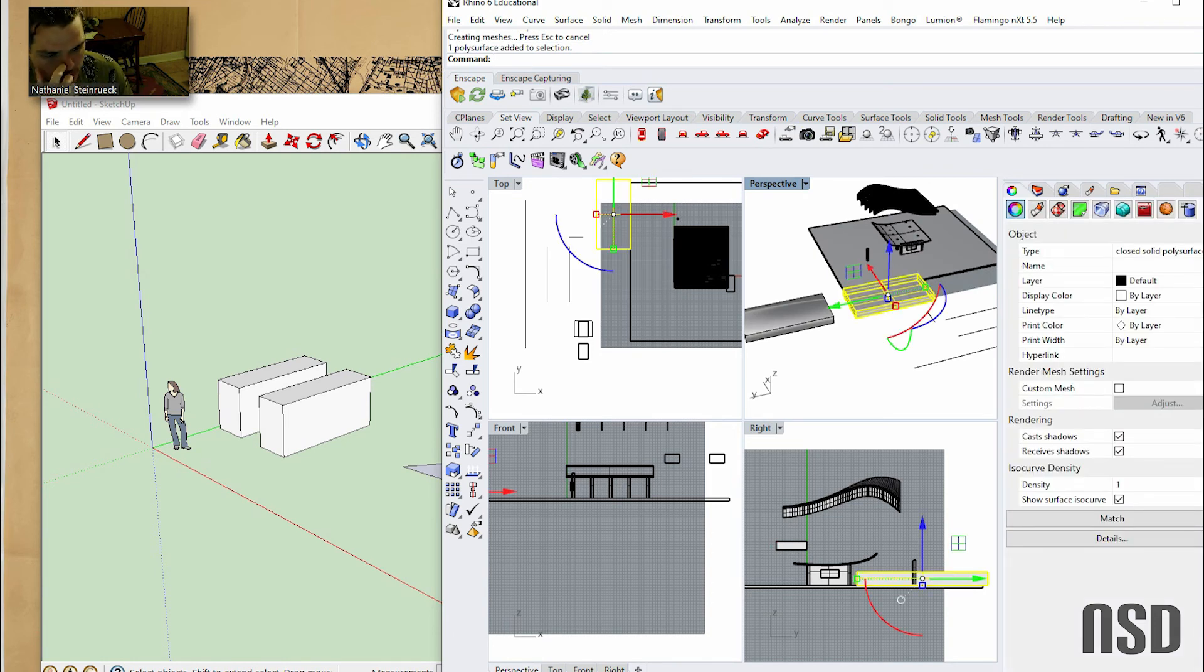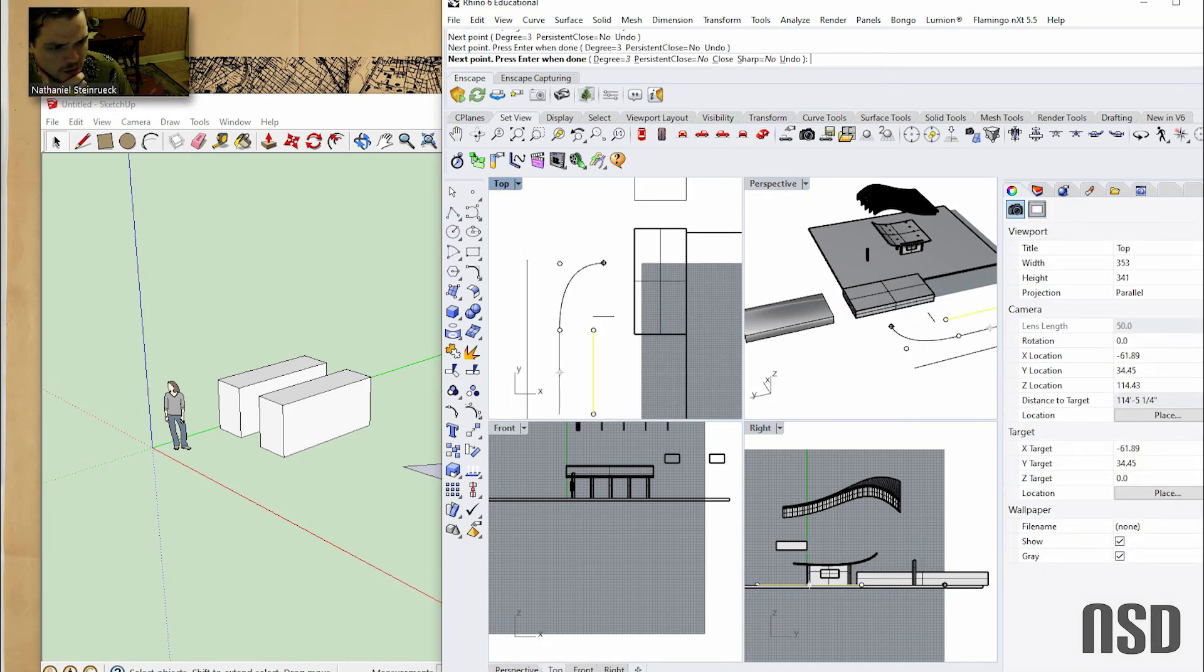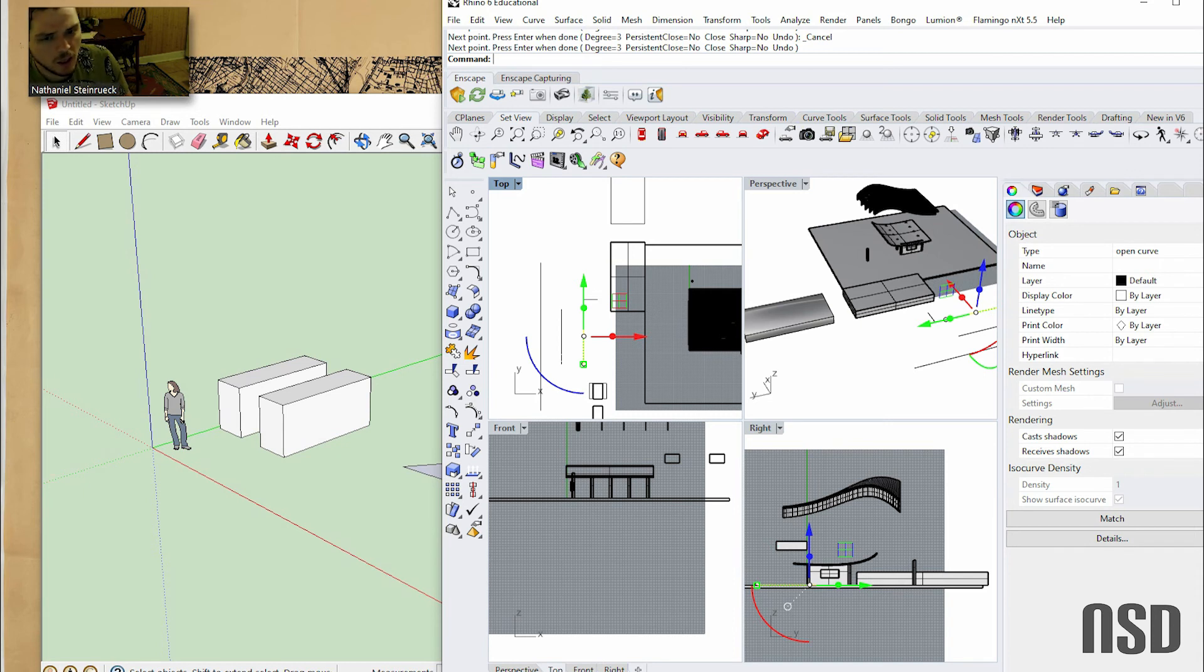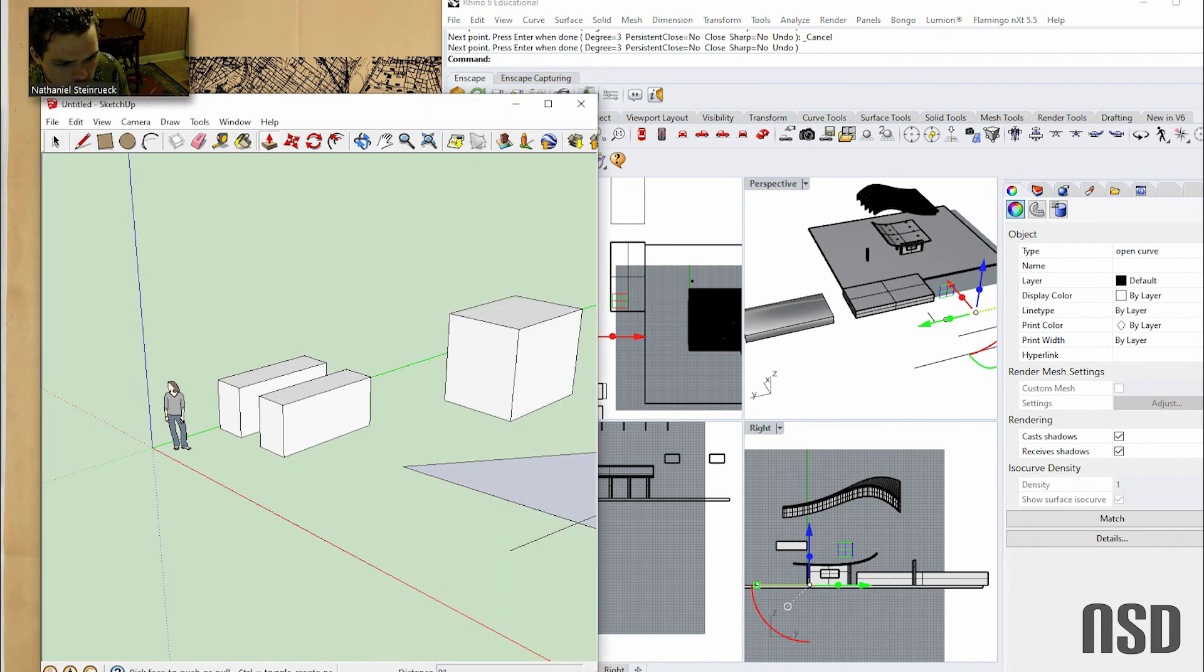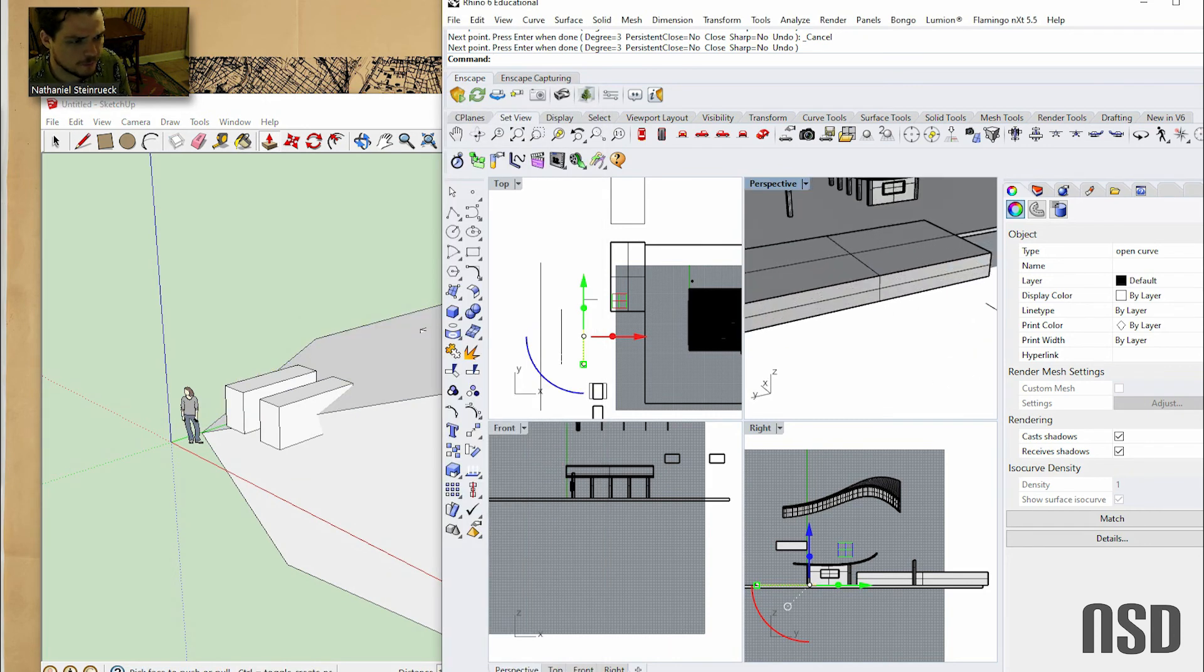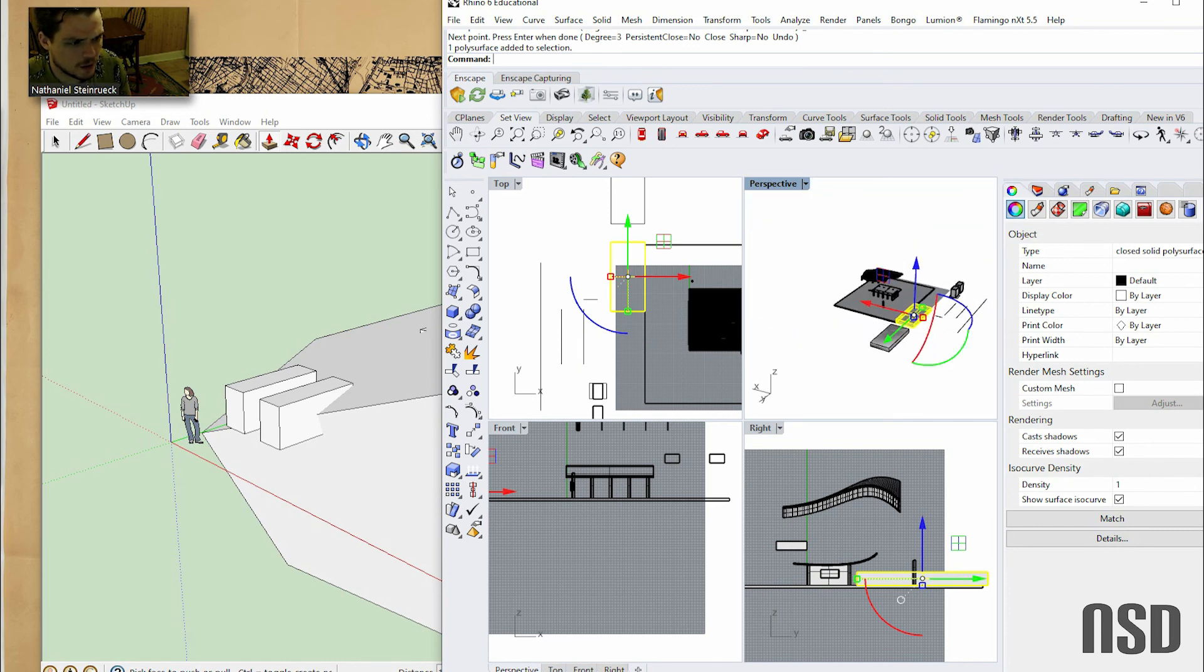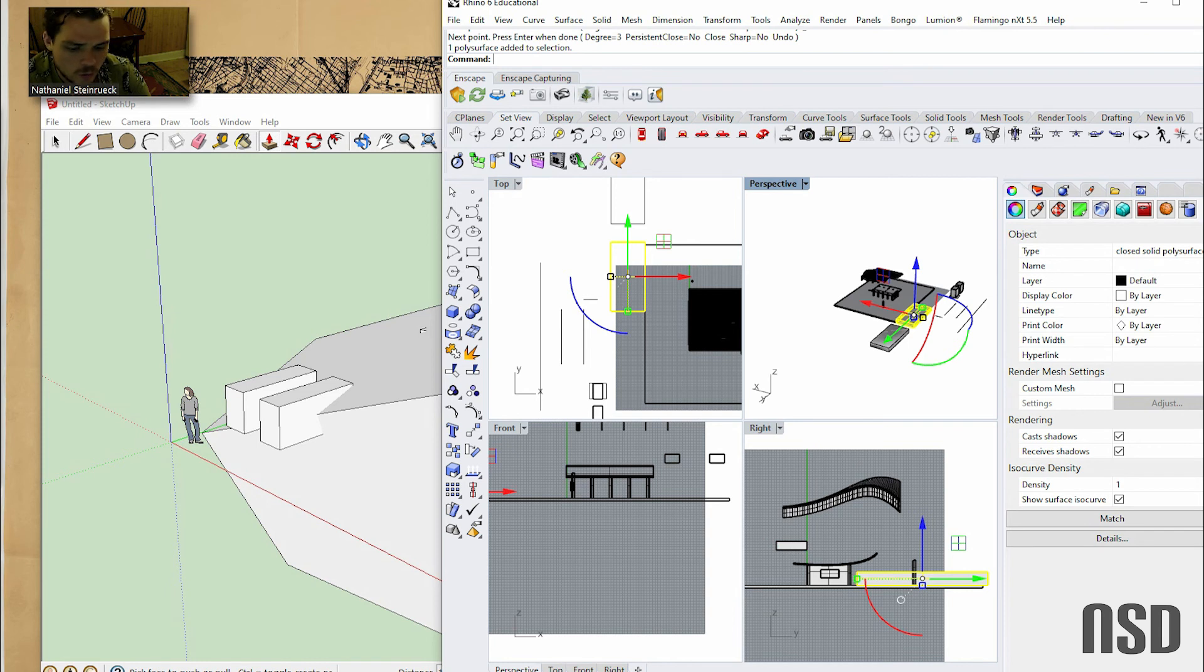So I think those are the main terminologies. Poly surface, basically an object, works similar to surfaces. Curves, they really work like vectors in AutoCAD and Illustrator. You can work between AutoCAD and Illustrator pretty easily when it comes to line work between those three programs. Push and pull, you have your push and pull in SketchUp and in Rhino it is extrude. That's the main thing. Yeah, I'm sure there's tons of other terminology but I think those are the basic ones, the terminology that's used most frequently.